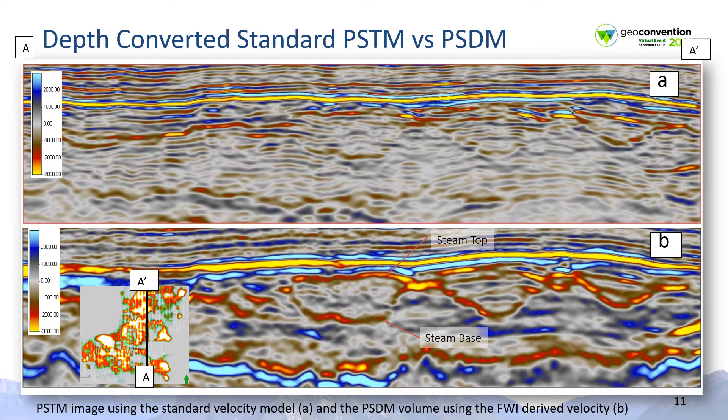The upper panel shows the PSTM volume used to pick the top and base steam chamber events independent of the FWI results. The lower panel shows the improvement in imaging after applying the FWI velocity model to produce a PSDM volume.